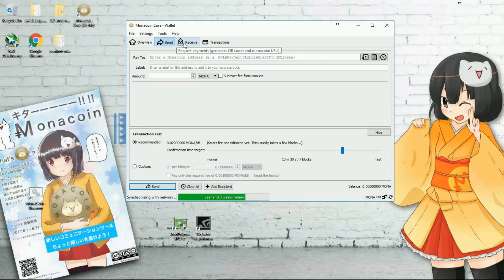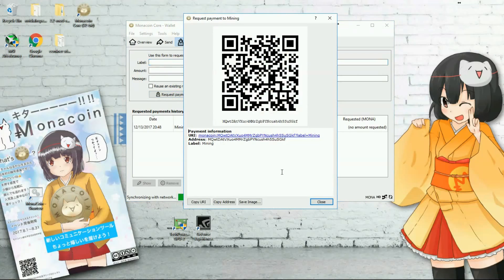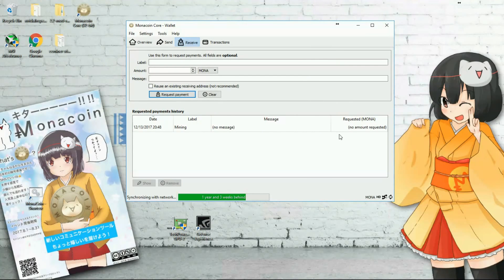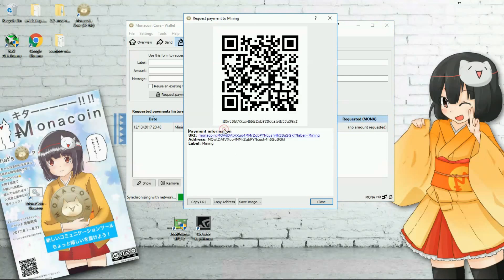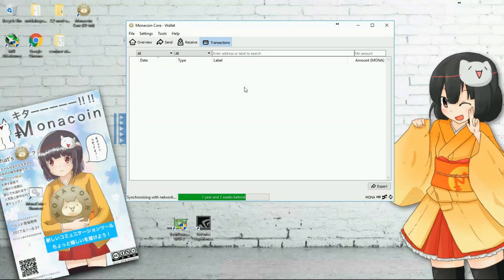Getting into the third tab, Receive — here you give a name, like I've given 'Mining', then click on Request Payment. An address will be generated which you copy and close. The address has been created into which my Monacoins will be credited in future. If you forget the address, you can just double-click on it to find out what it is.